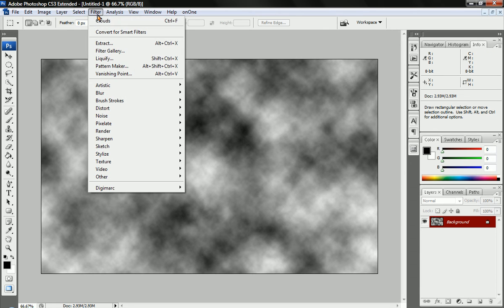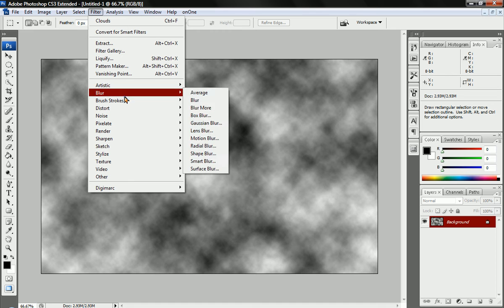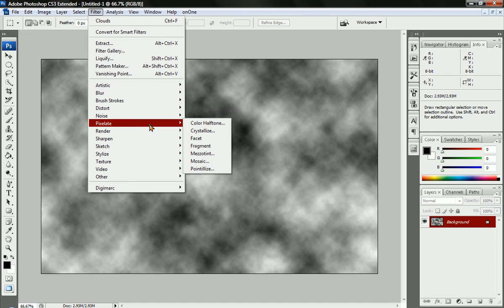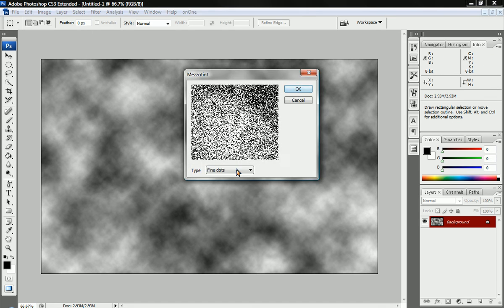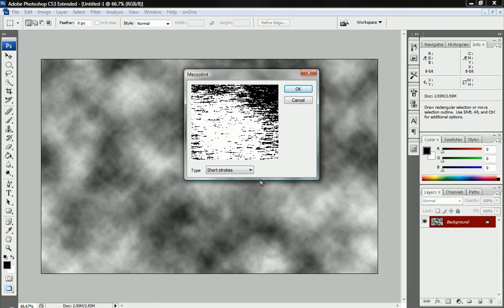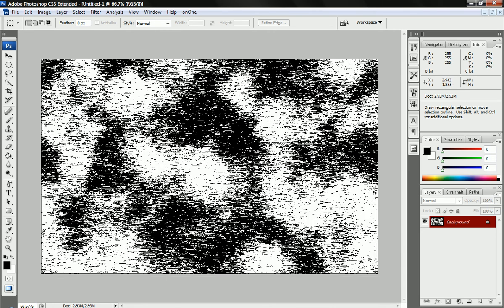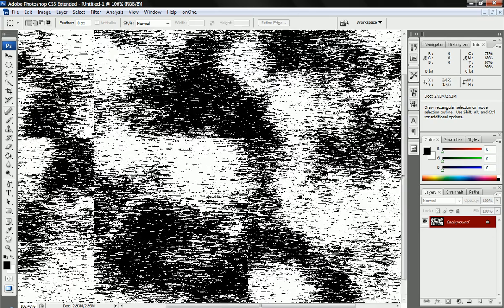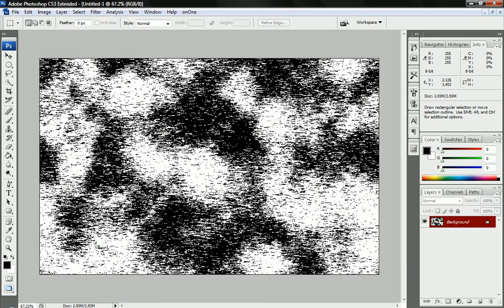Now we're just going to go to another filter and go to one that not many people know about. We're going to go to Pixelate and go down to Mesotint, and change the type to Short Strokes. Press OK. Now we have some contrasted clouds. You can definitely see a big difference from what we had.